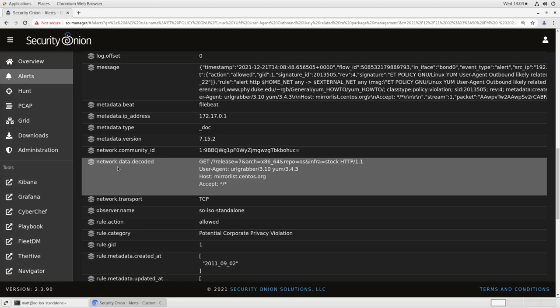So we can verify that this is a true positive. That is, the detection in the rule did detect what it thought it did. In this case, we see a user agent for an HTTP session of yum 3.4.3, and it's going to mirrorlist.centos.org. So this is definitely a CentOS based host reaching out for updates.